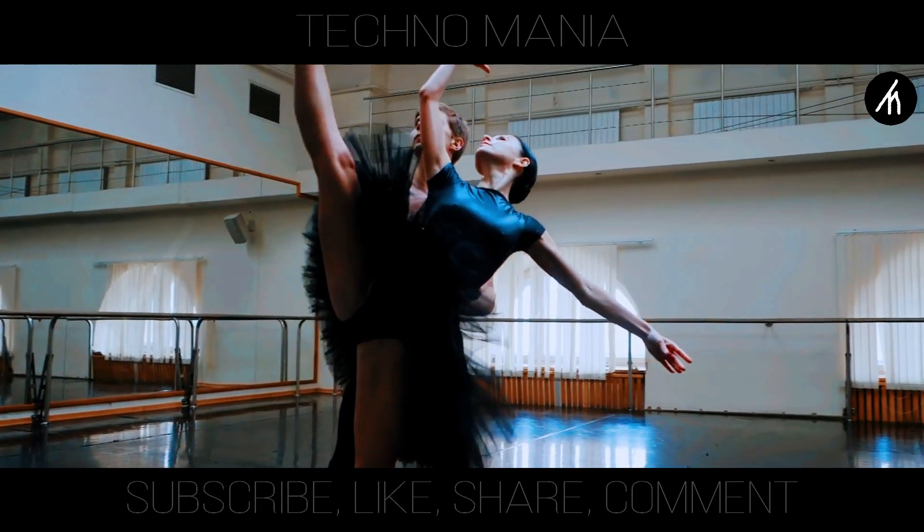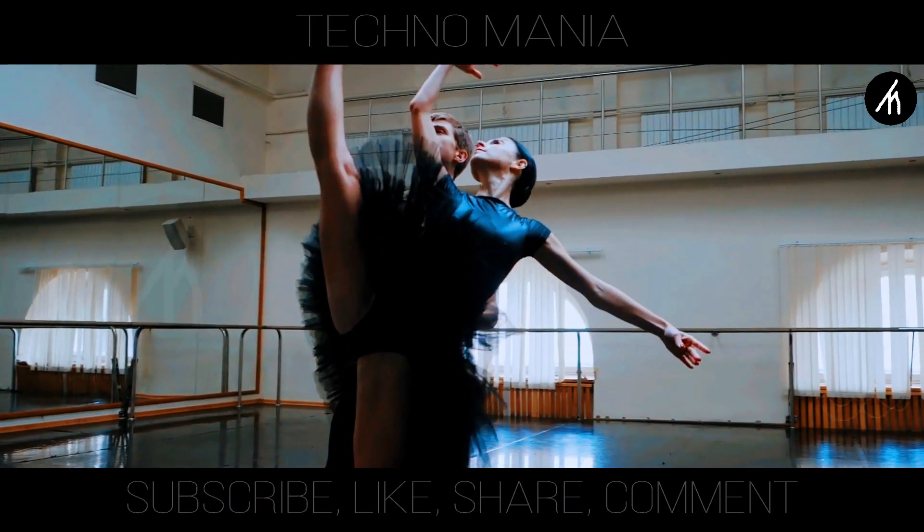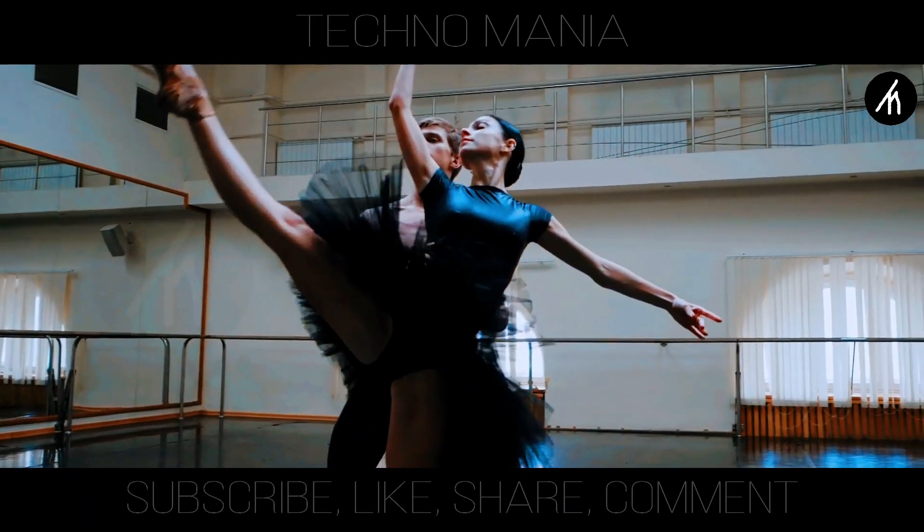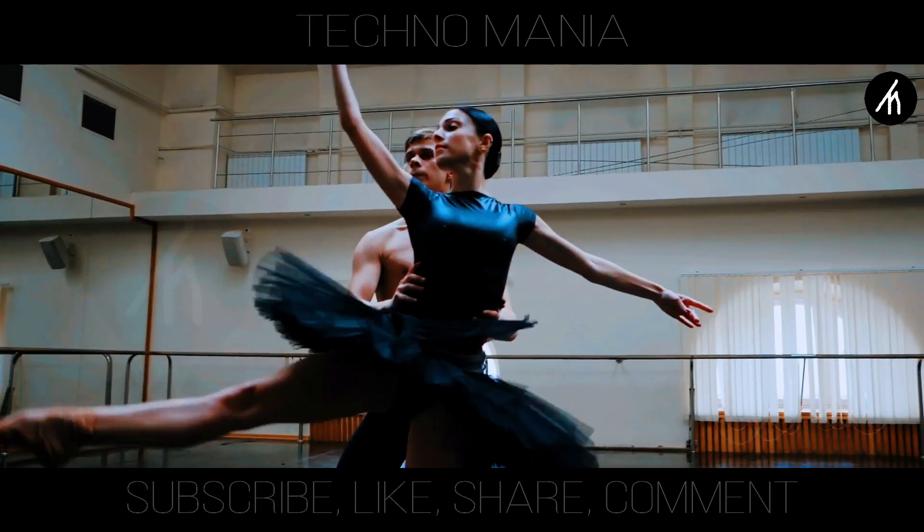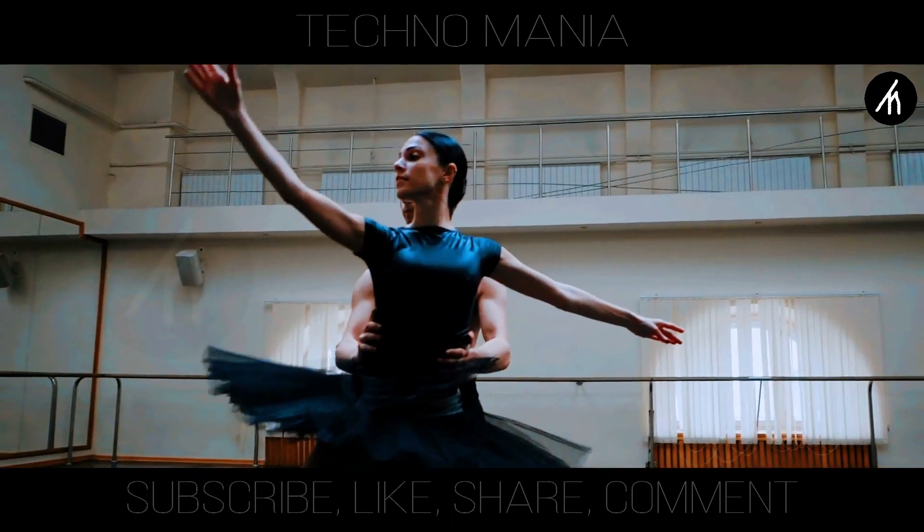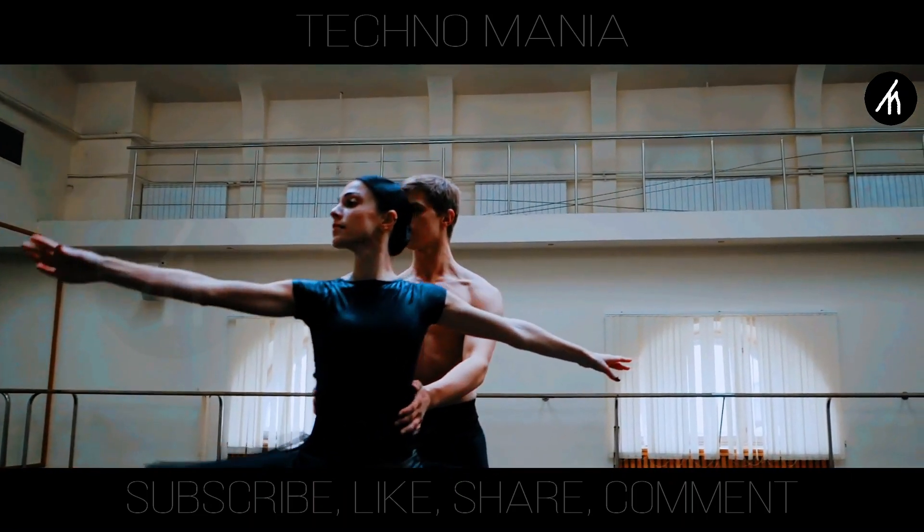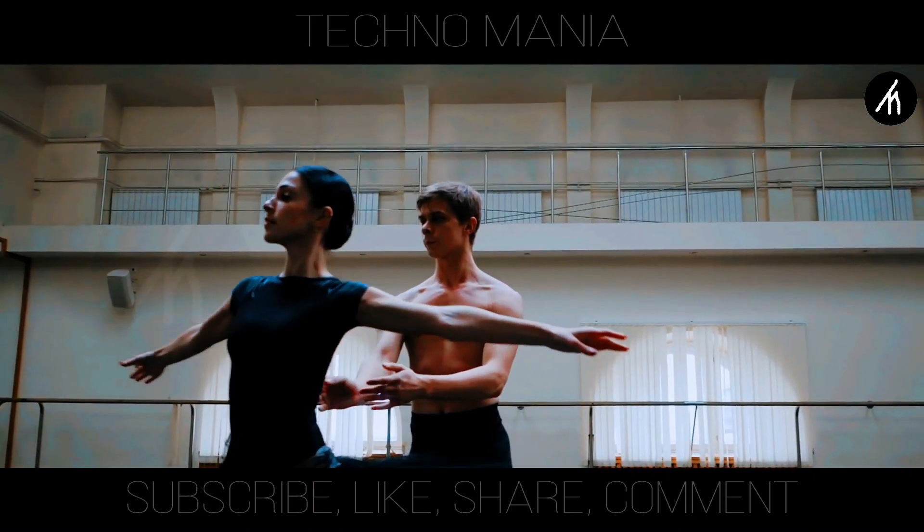Since Filmora does not allow a motion tracking, I am going to show you how to do a manual motion tracking using Filmora.